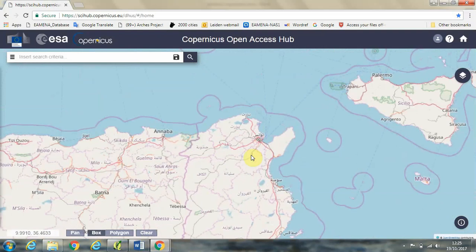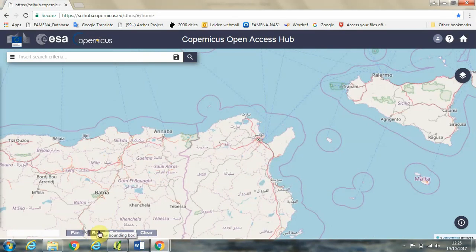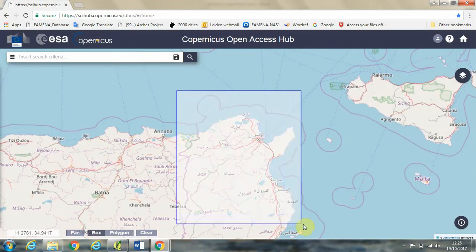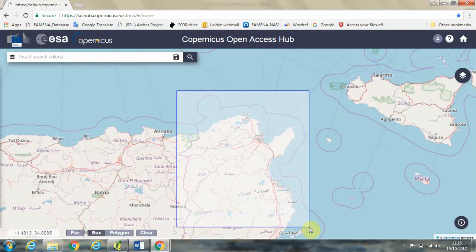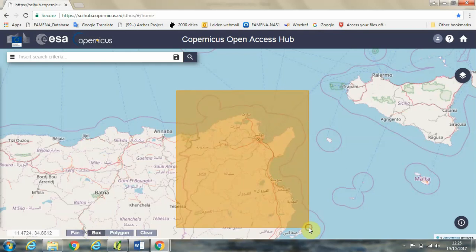So I'm going to use the mouse wheel to zoom in, and we're going to use this box function in the bottom left hand side here to draw a box over the area of Tunisia that we are interested in.